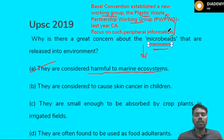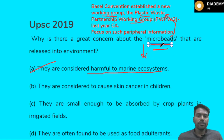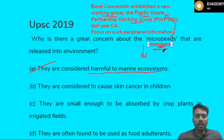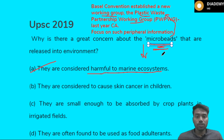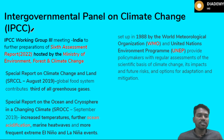The key takeaway is that you need to focus on technical information related to any current affairs topic. If there is a particular topic with certain new terms, please study those carefully. For example, last year they asked about e-waste and producer responsibility, which also came up as an MCQ. The next topic is regarding the Intergovernmental Panel on Climate Change (IPCC).